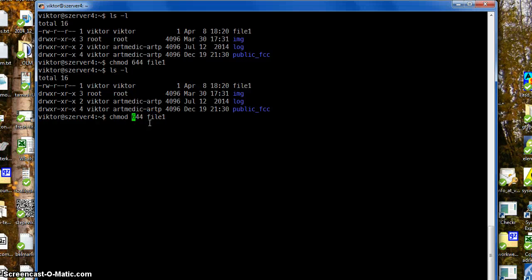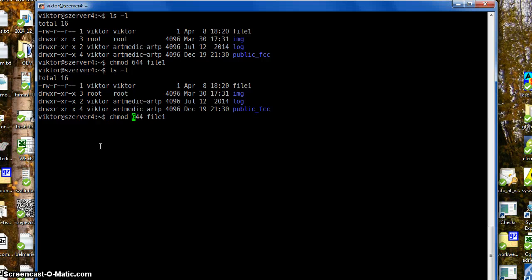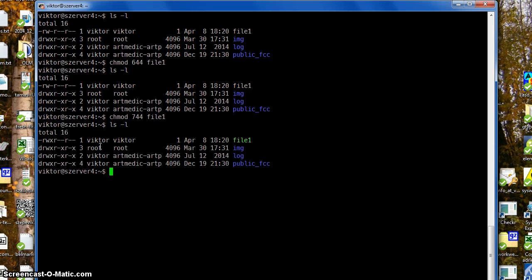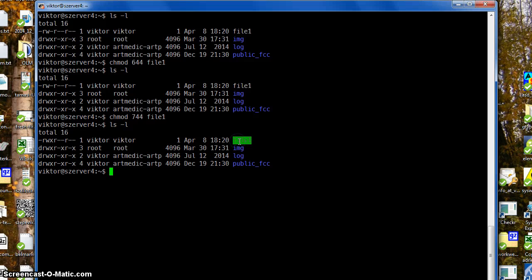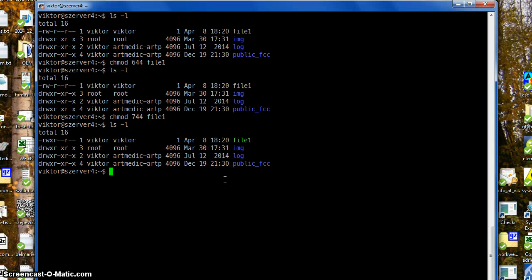So let's add the execution bit which is 1, and 6 plus 1 is 7. And here we have the execution bit of this file is on, and even its name changed color in the terminal.